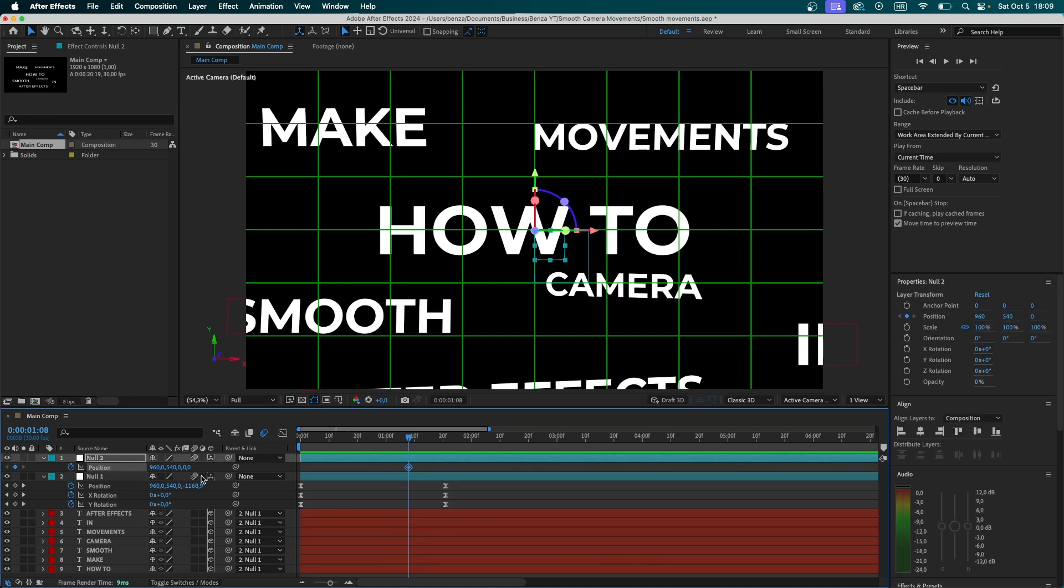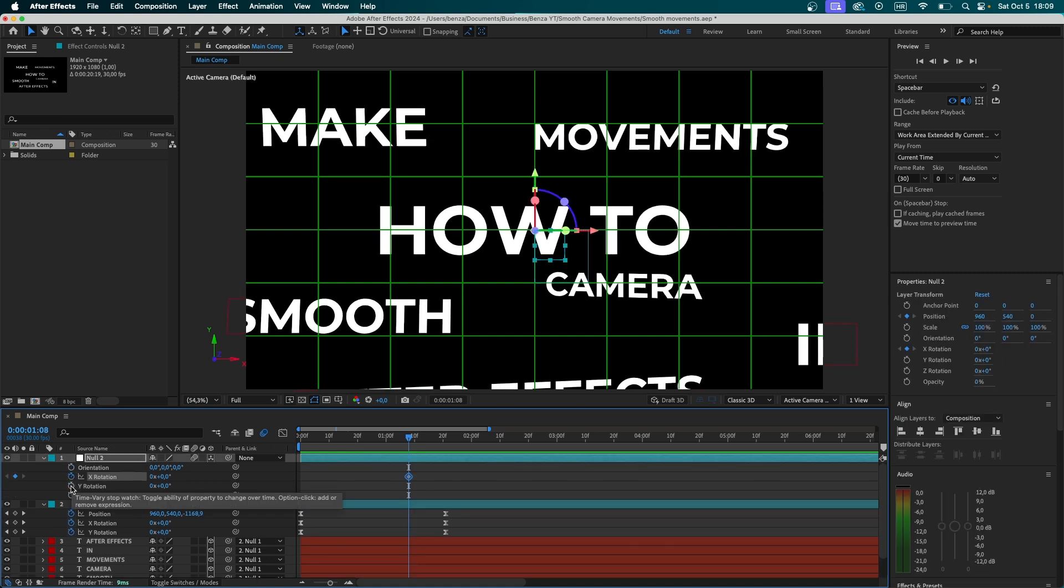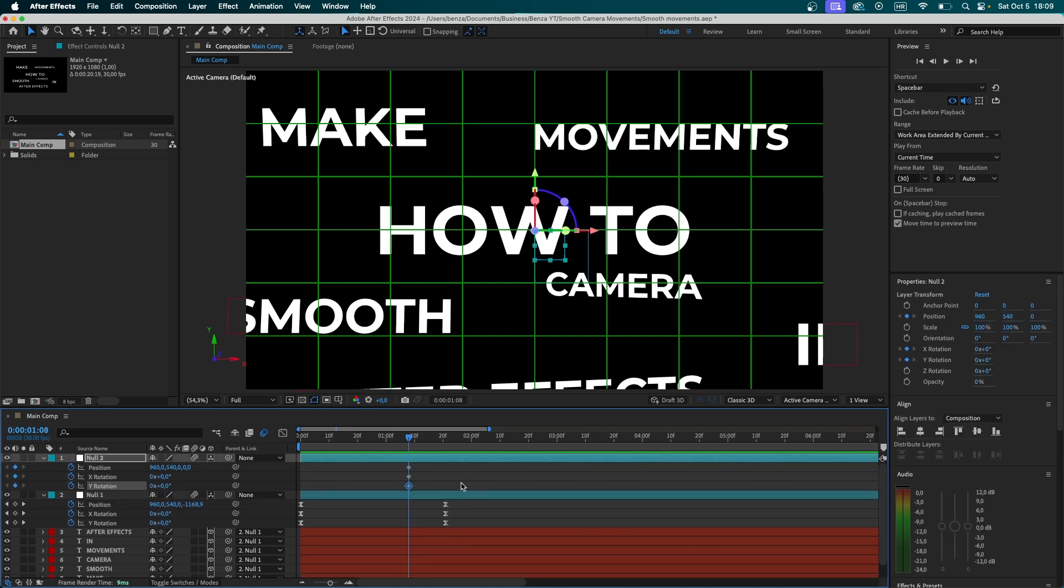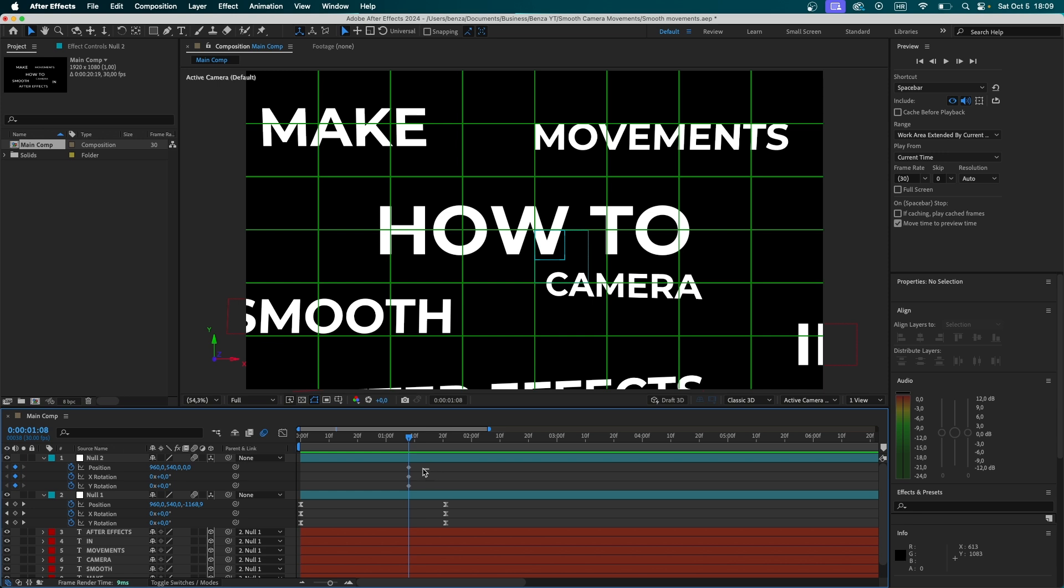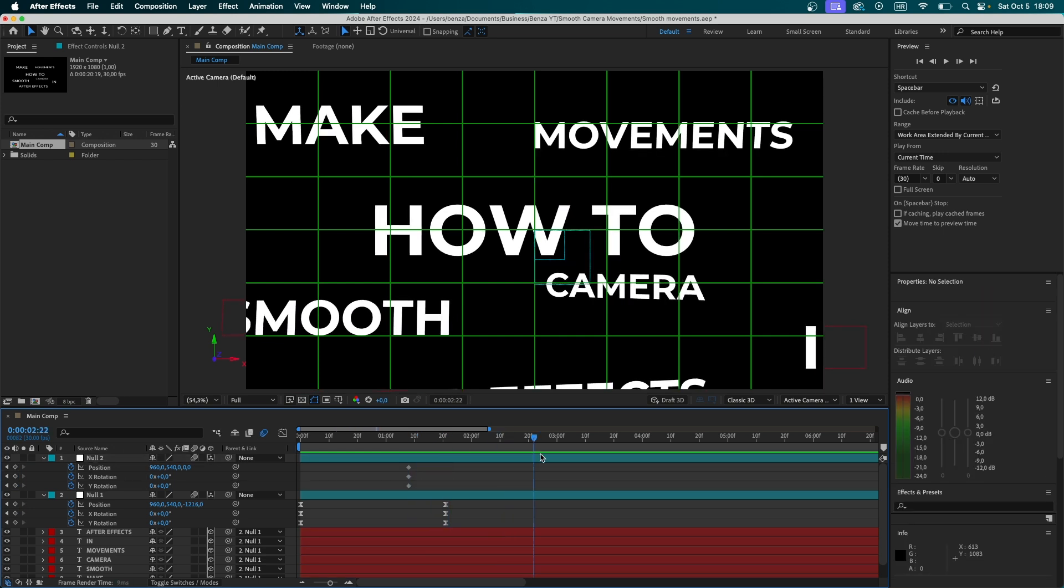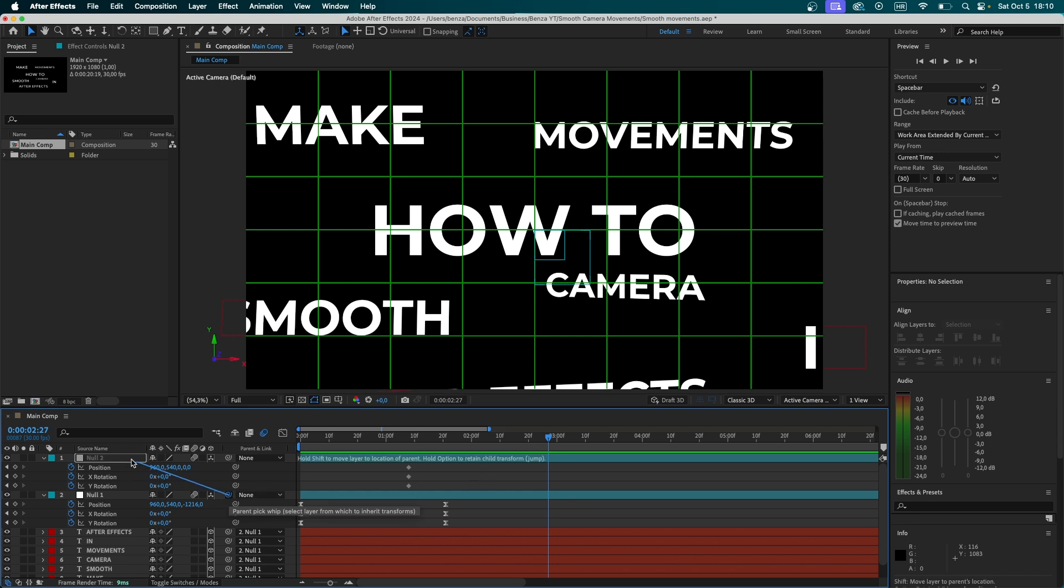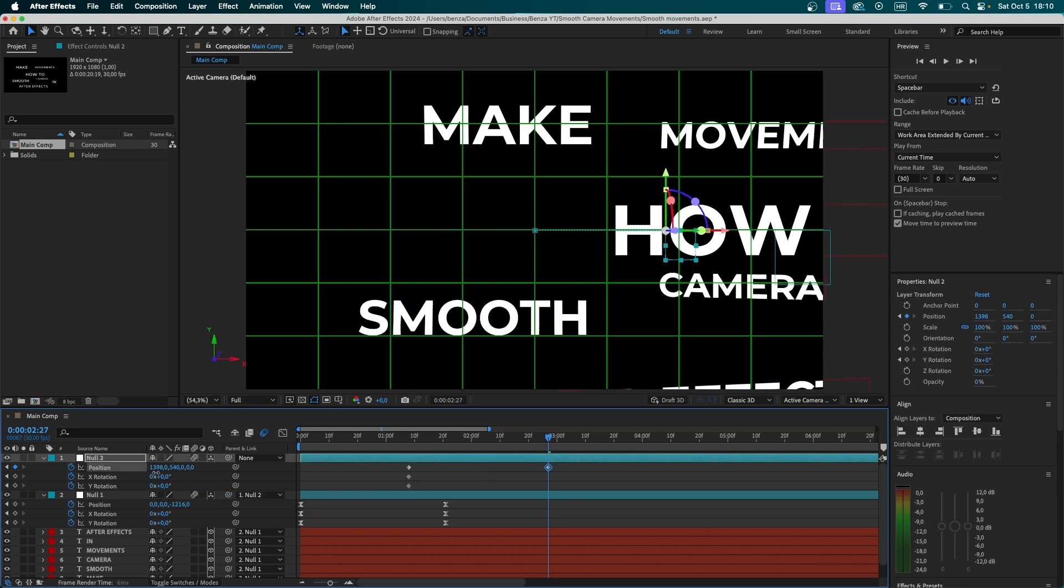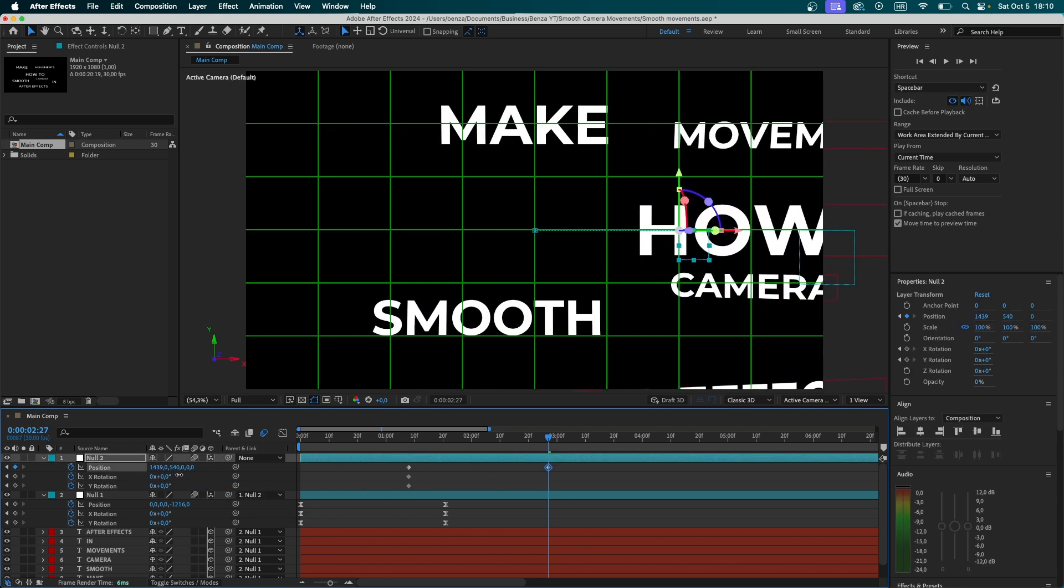Set a position keyframe. Now set X and Y rotation keyframes. Press U. And now we're going to see all the keyframes that we have. Now move a bit further. And now we're going to aim for this word right here. But to be able to do that, we're first going to have to parent the first null to the second one. And now we can simply adjust its position by changing these values right here.